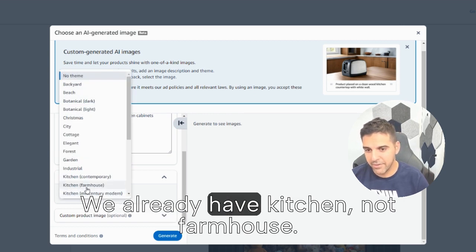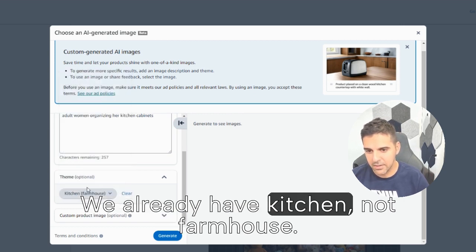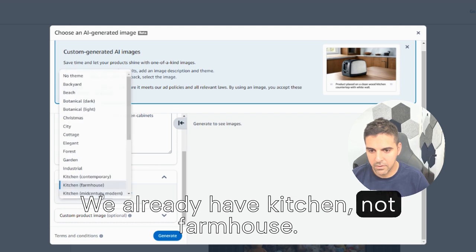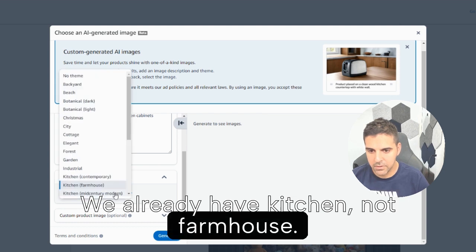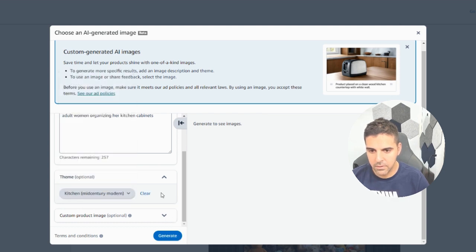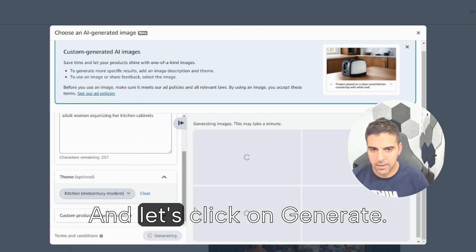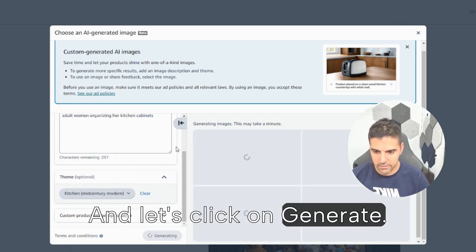We already have kitchen. Not farmhouse. And let's click on generate.